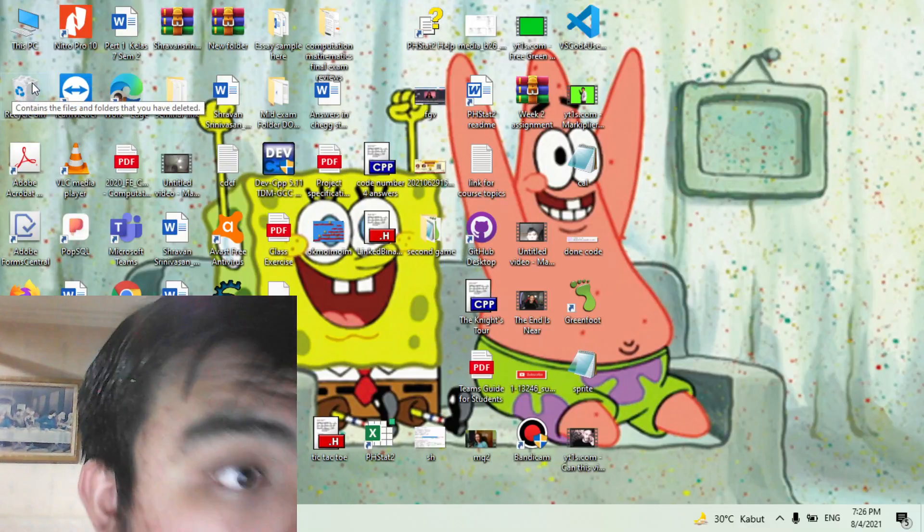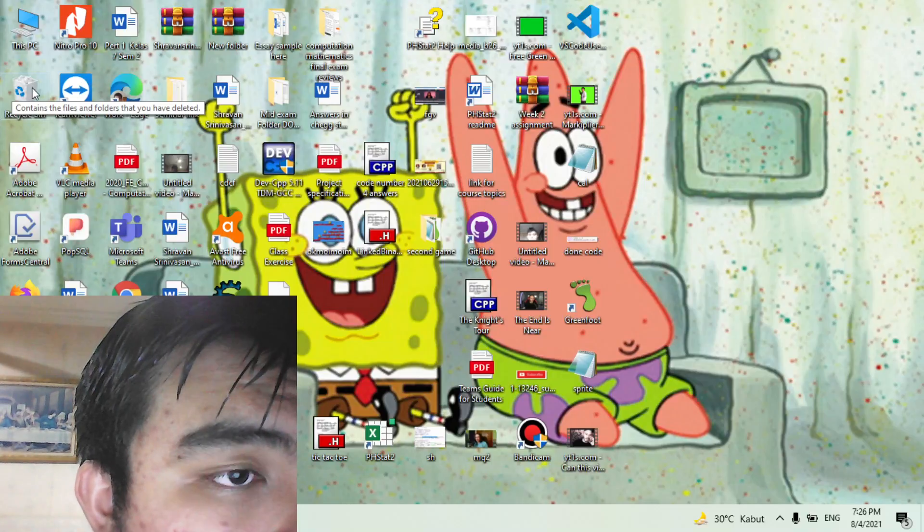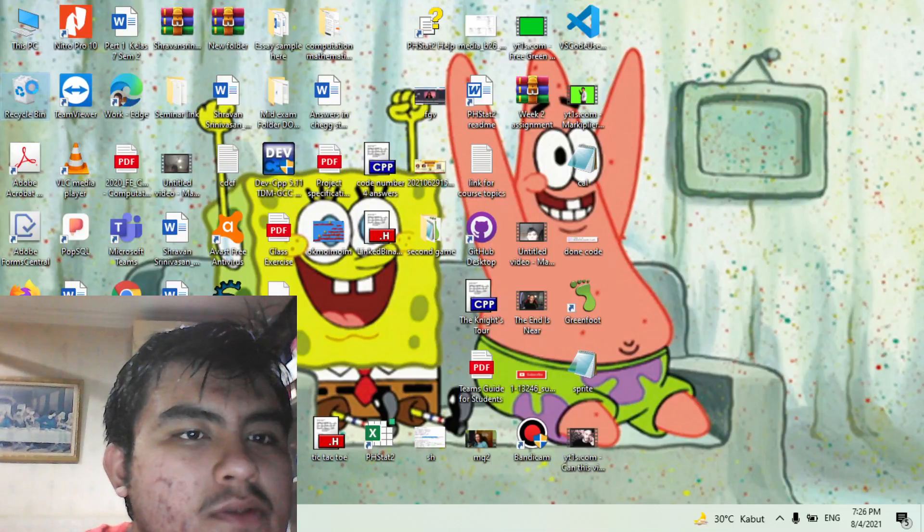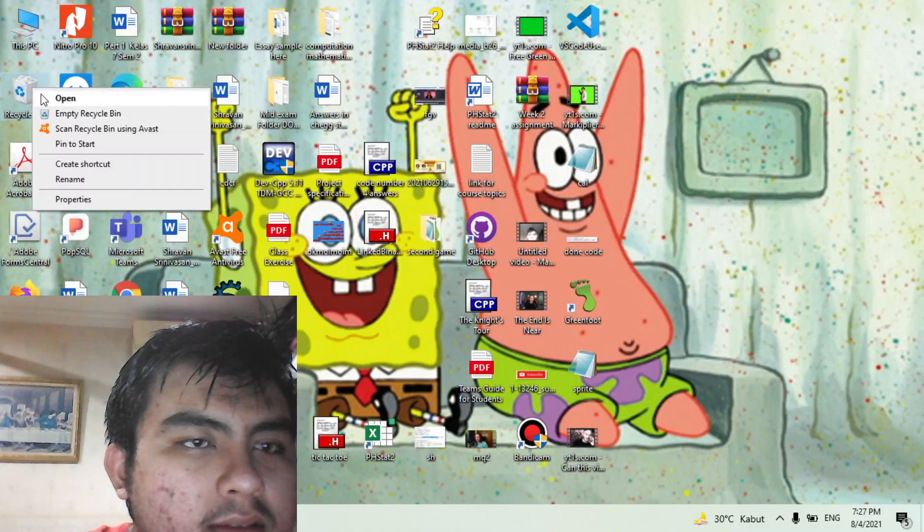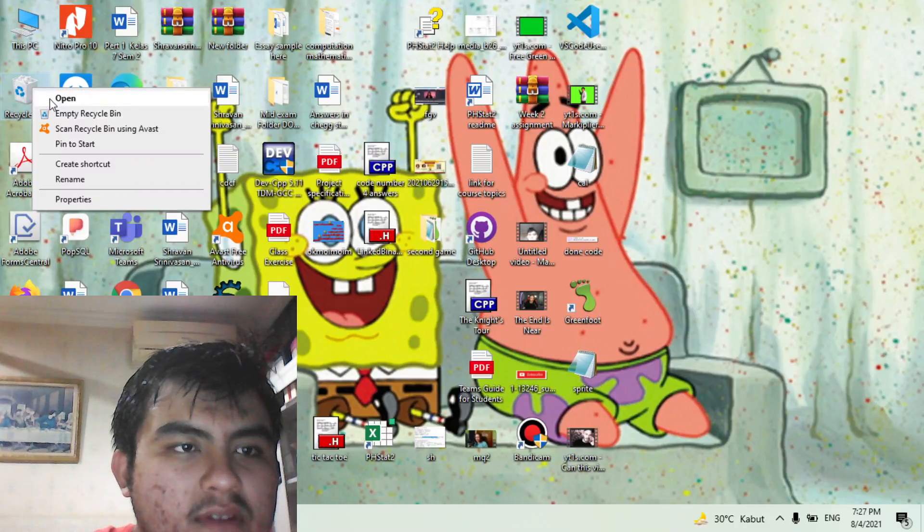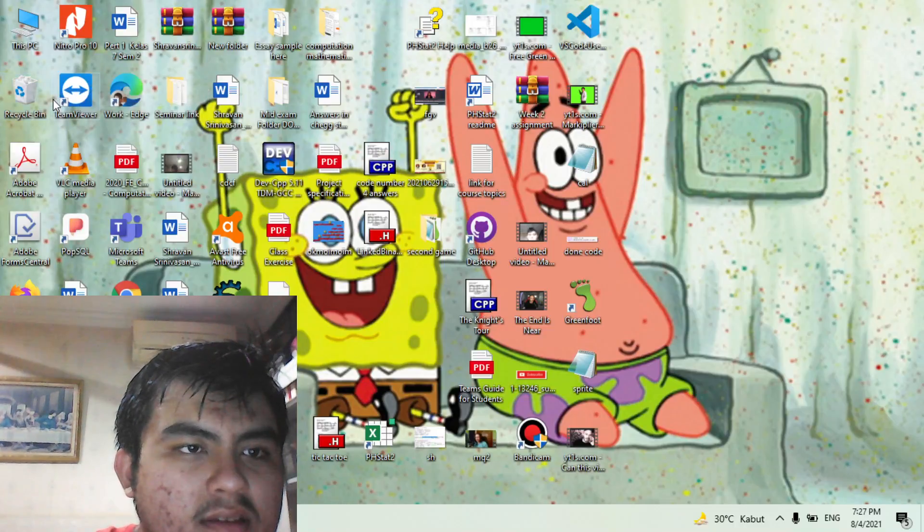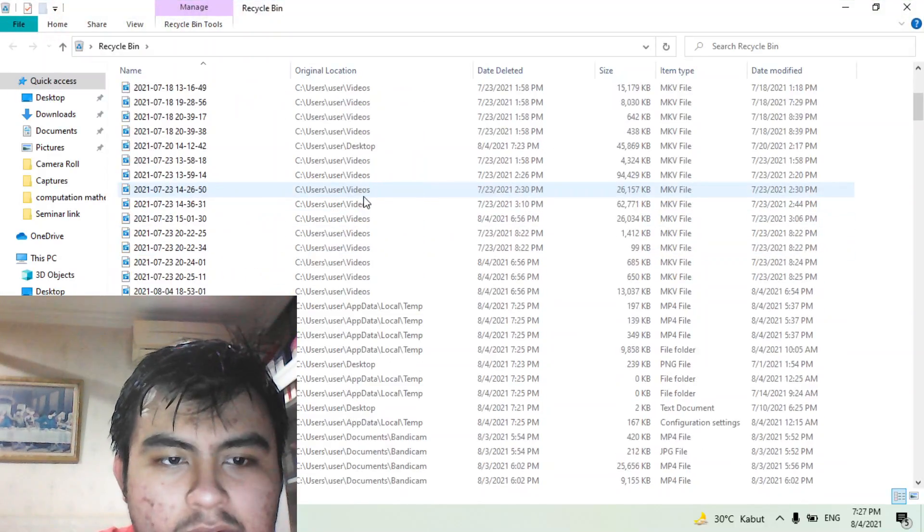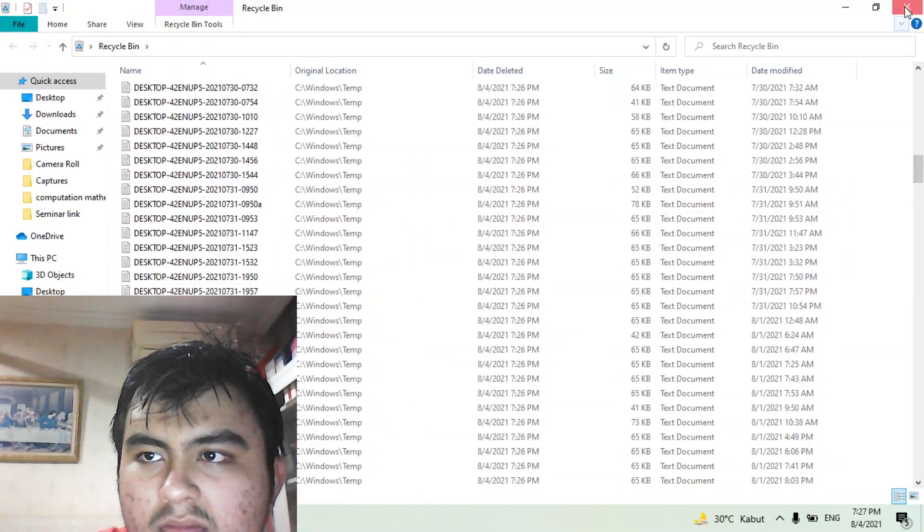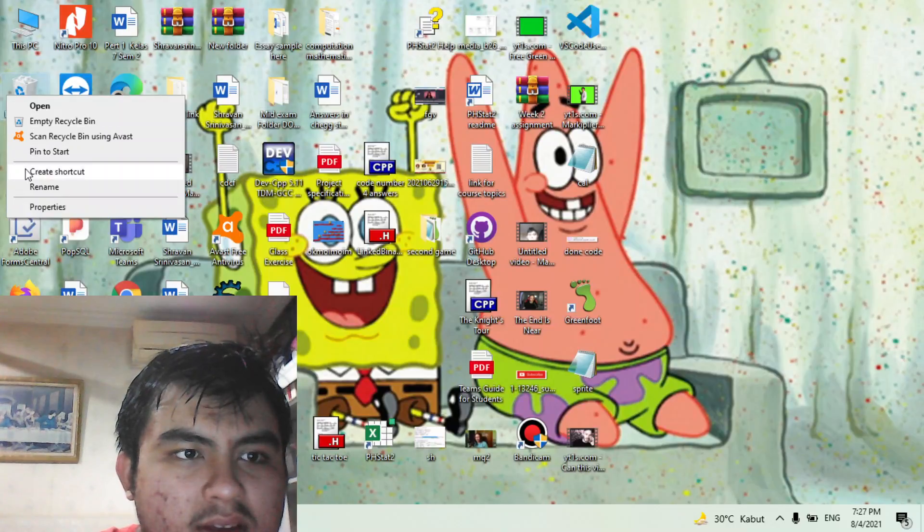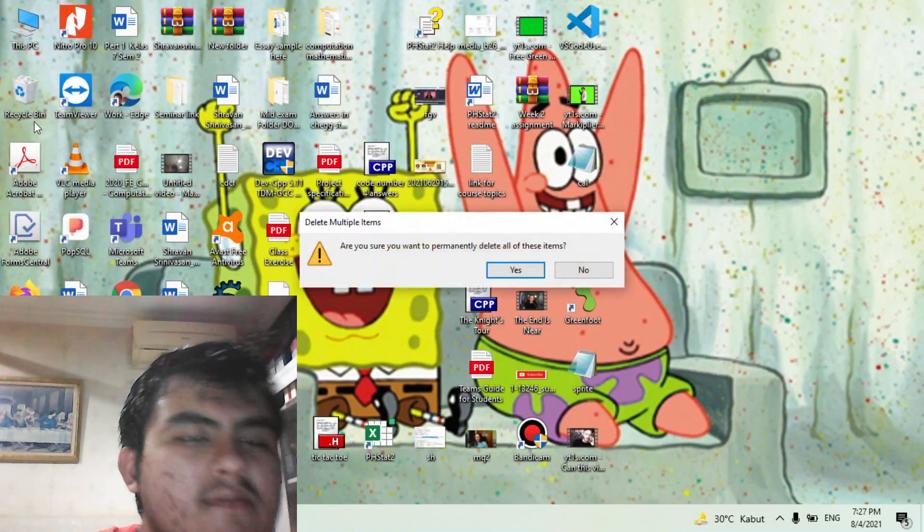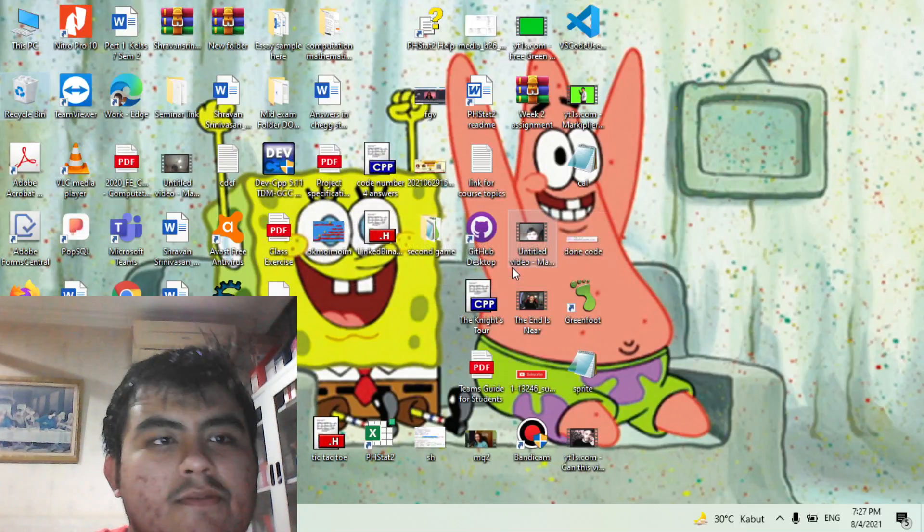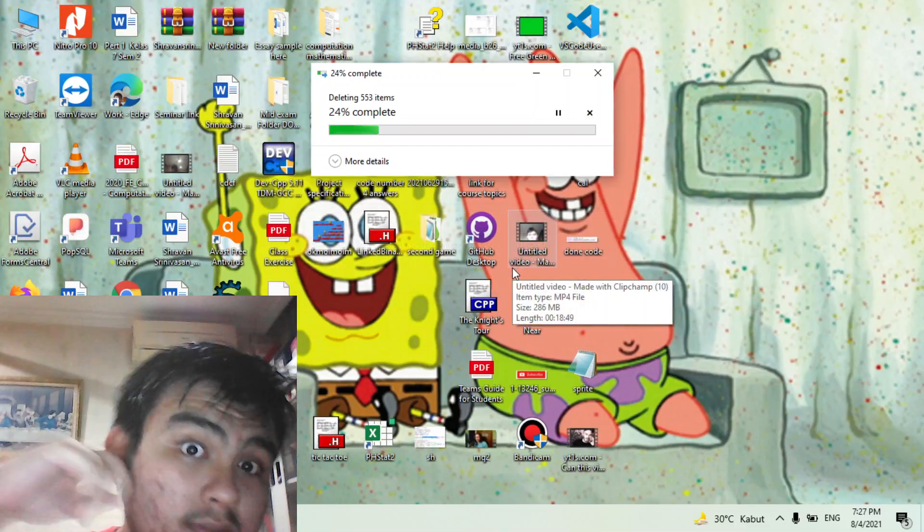If you don't empty the recycle bin then your computer will be slowed and it's like still carrying some stuff. So as you can see my recycling bin is very full. Just click empty recycle bin. I want to permanently delete all the items.